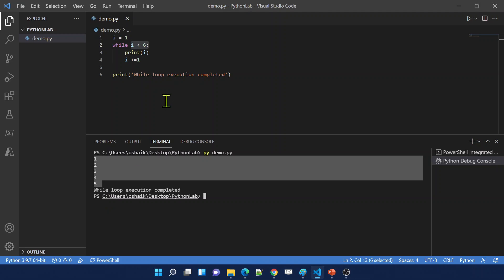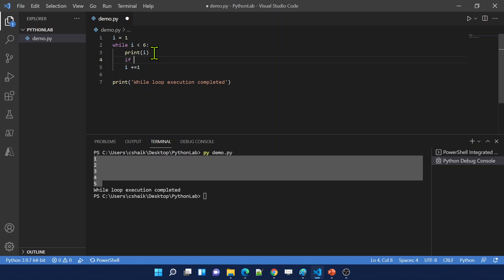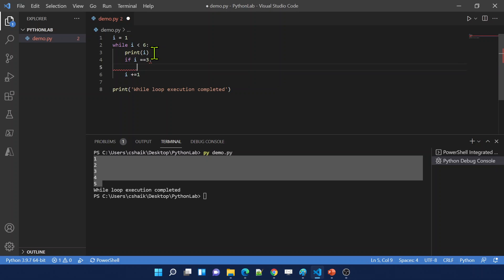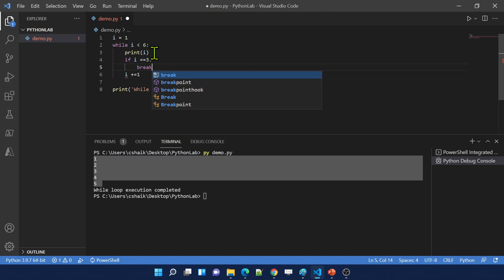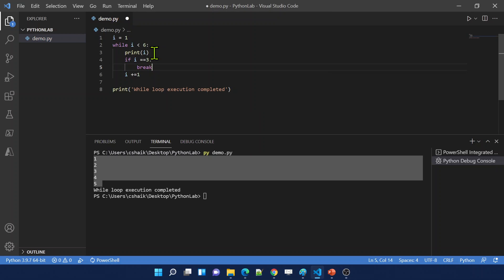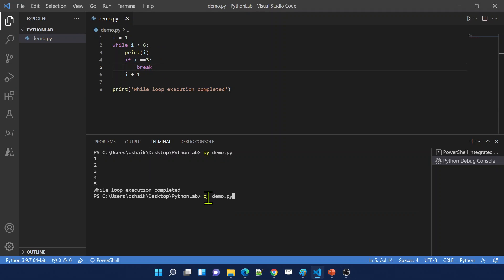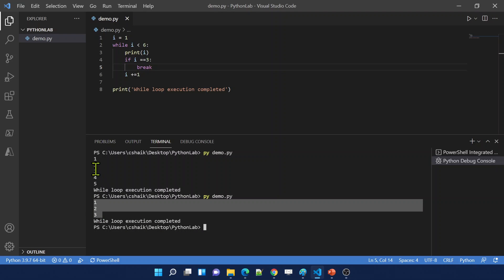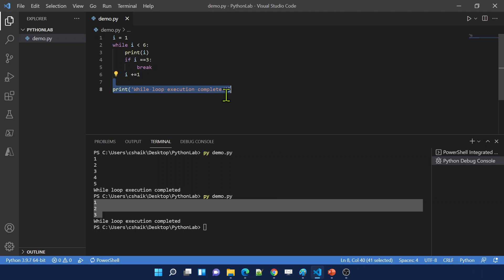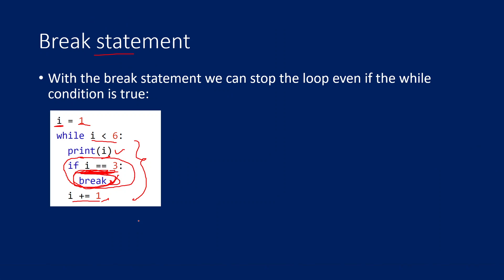Let me go and practically show you this. With the same example, if i equals 3 I want to break the loop using the break statement. Now if I execute the code, observe — it will only print 1, 2, 3. What about 4 and 5? Because when the value became 3 this condition became true and we used the break statement to come out of the loop. Outside the loop we have the print statement so it printed that. This is what is called the break statement — it will help you to break the loop execution completely.